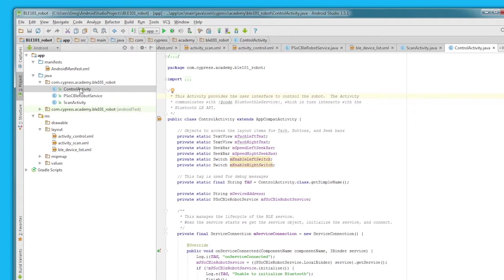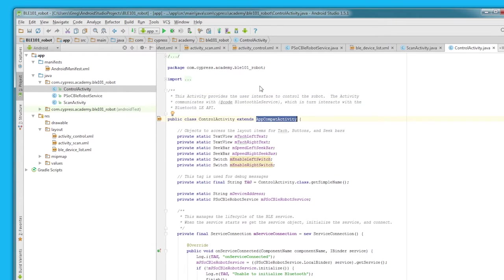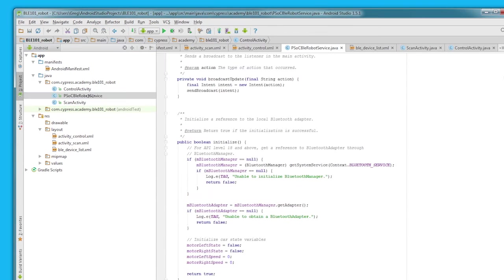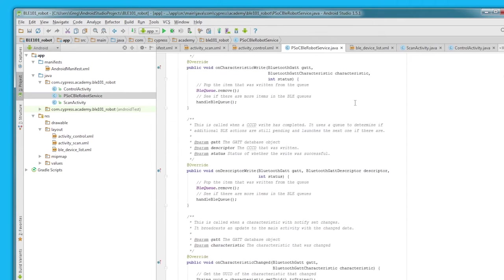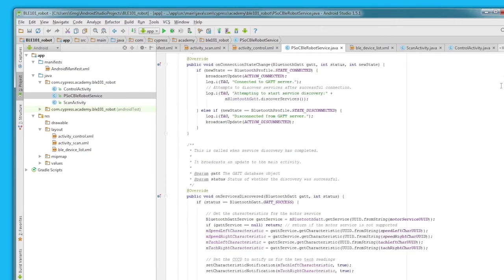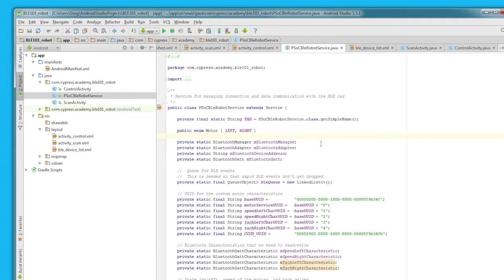This class will extend the AppCompat activity class just like the scan activity class does. We will create a service just like we did in the last app, but this time the service will be customized to control the robot rather than the LED CapSense project.